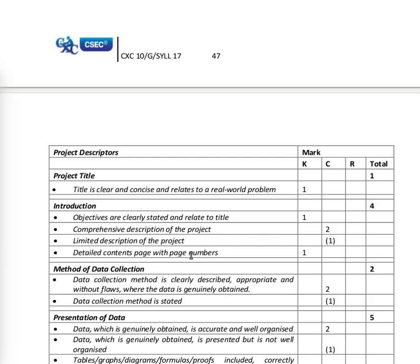Project descriptors: the project title should be clear and concise, relating to a real-world problem — that's one mark. Knowledge introduction is a total of four marks. Objectives must be clearly stated and relate to the title. There must be a comprehensive description of the project for two marks, or a limited description for one mark. A detailed contents page with page numbers is also required.